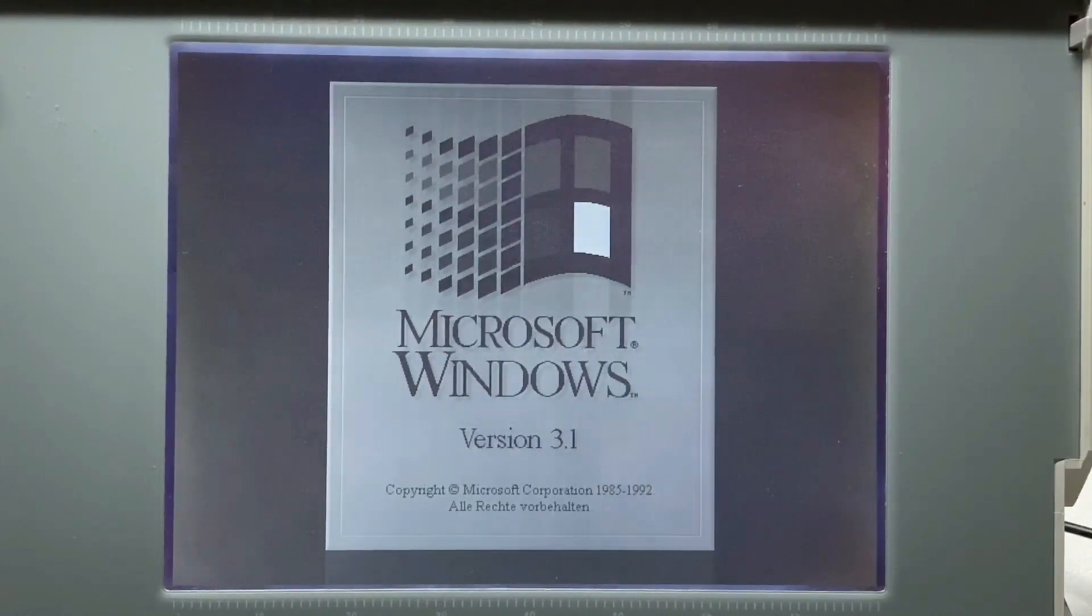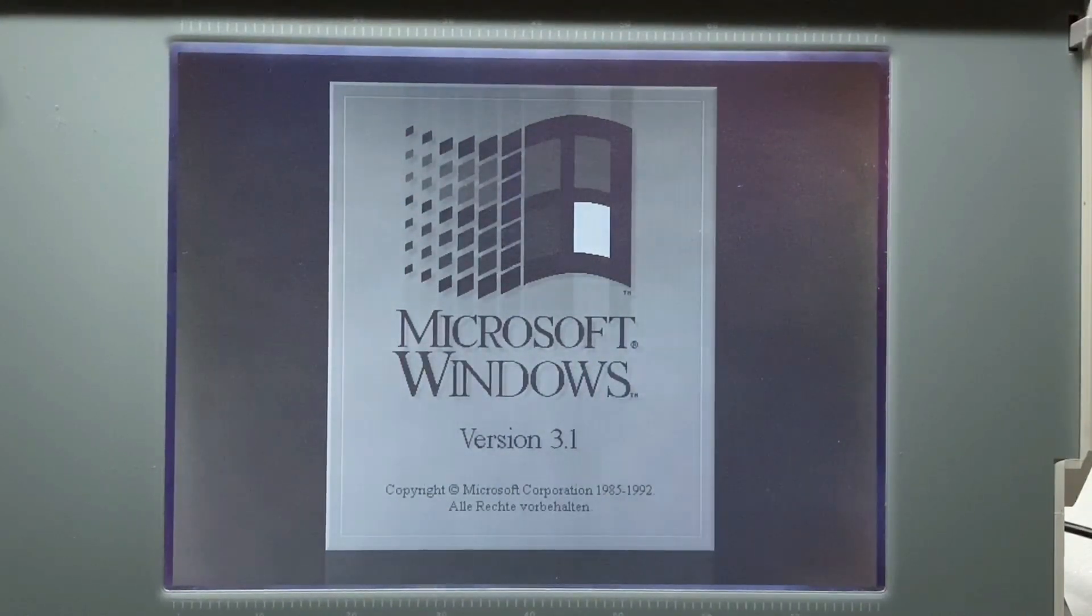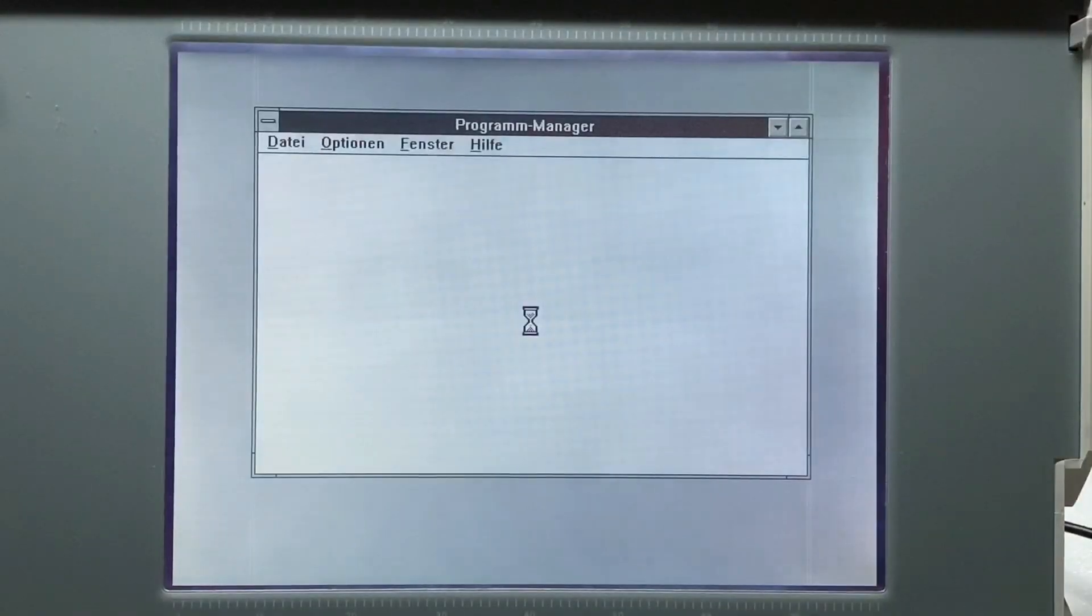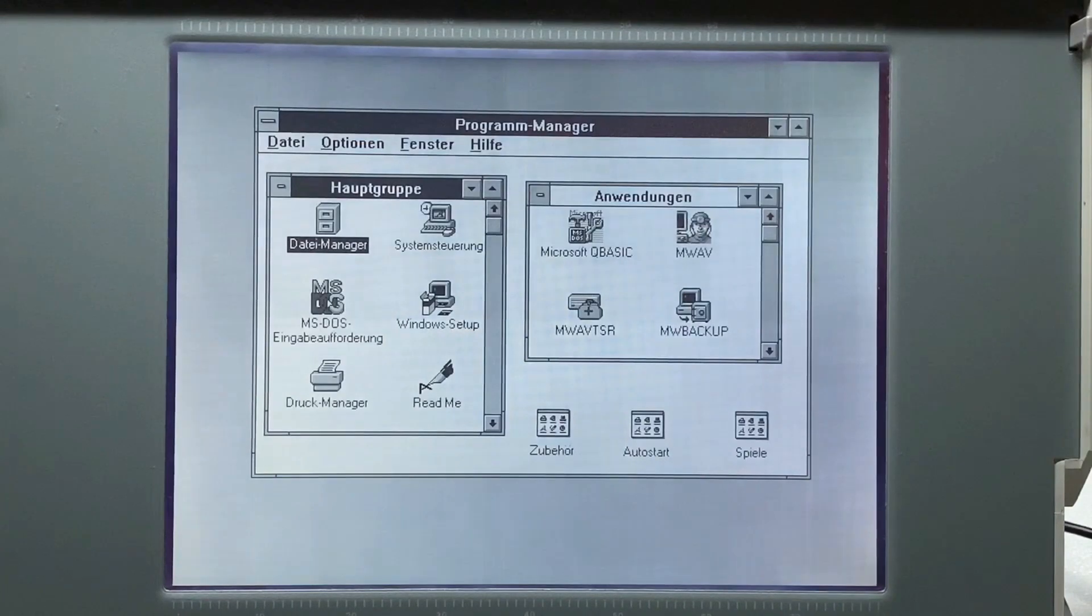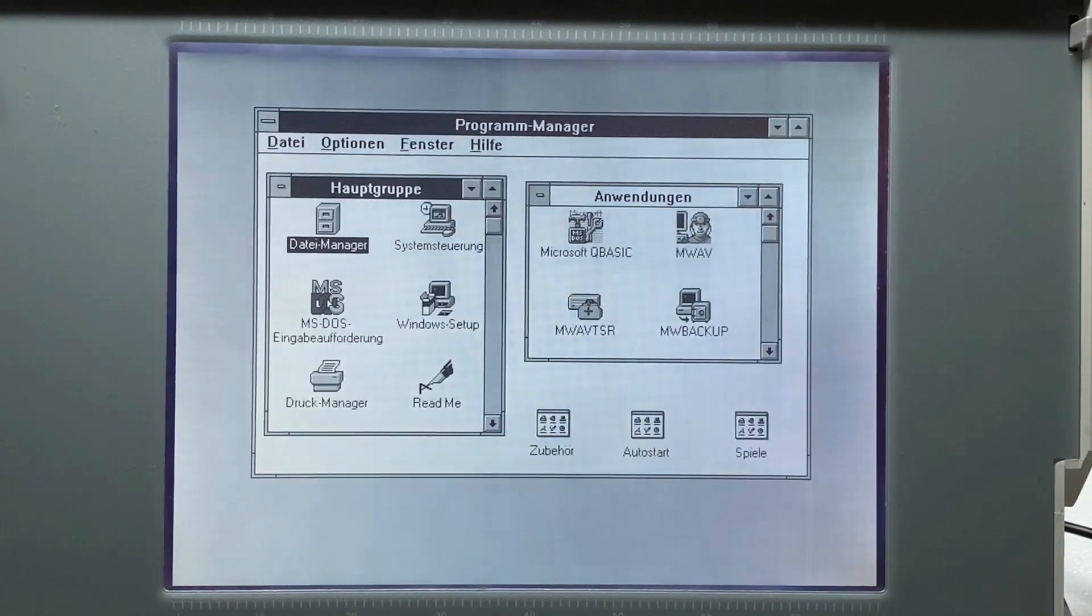Windows 3.1 runs quite nicely on the 386SX machine and this VGA LCD monochrome display looks still pretty good after 28 years.